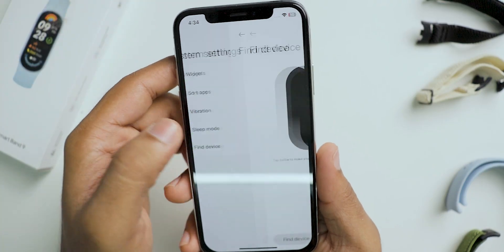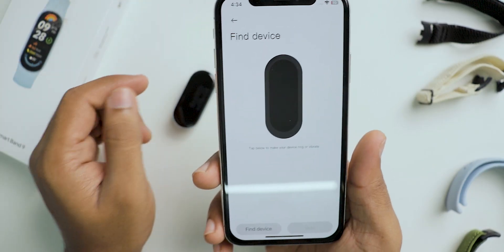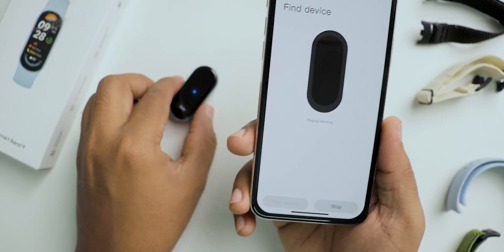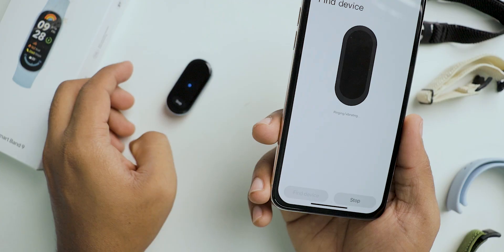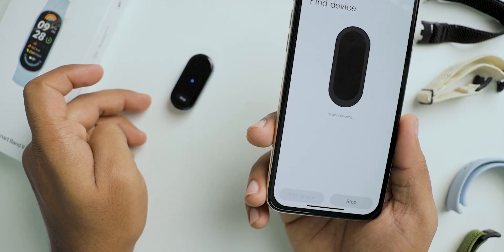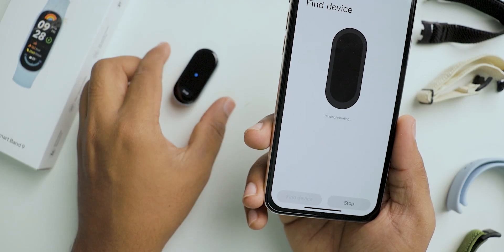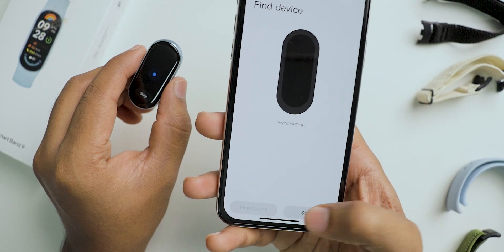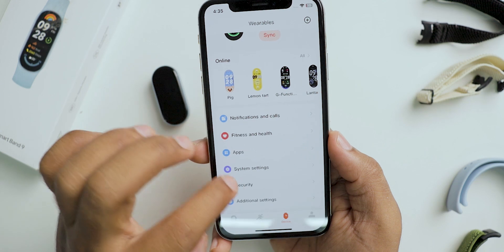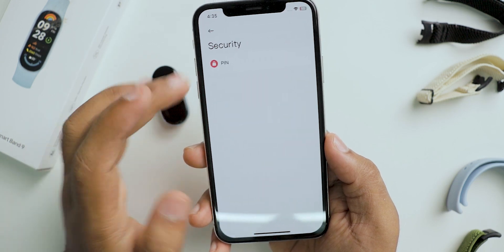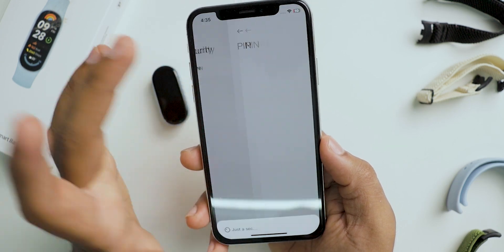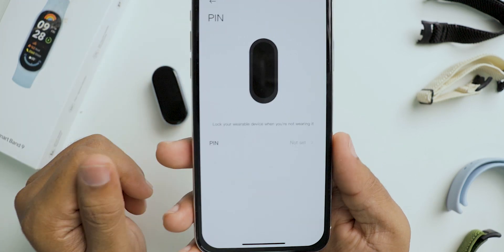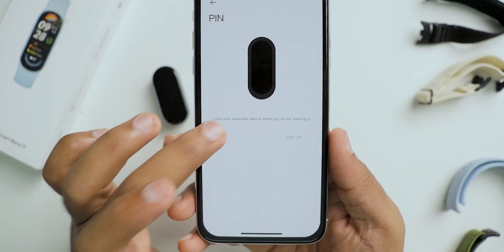Next is find device — if the band is connected to your mobile phone, choosing this option will make the band vibrate. The next option is security, where you can set a six-digit PIN for the band.